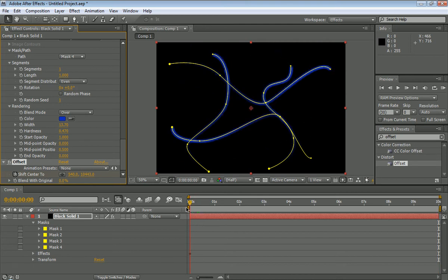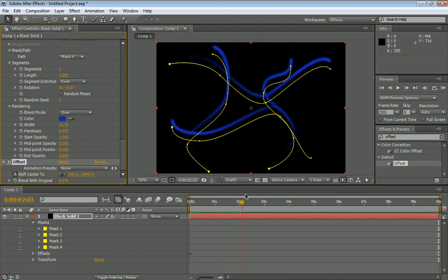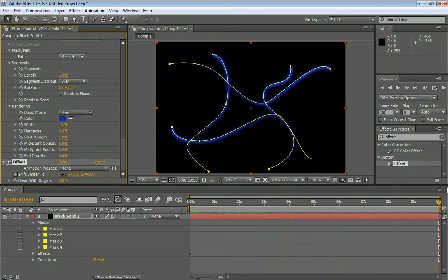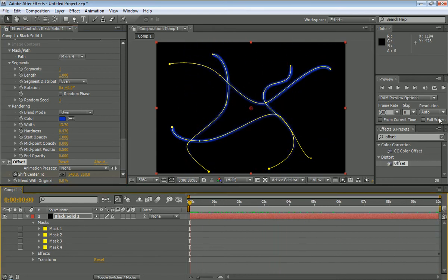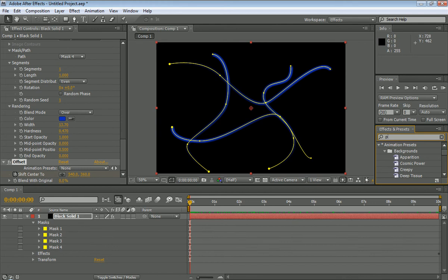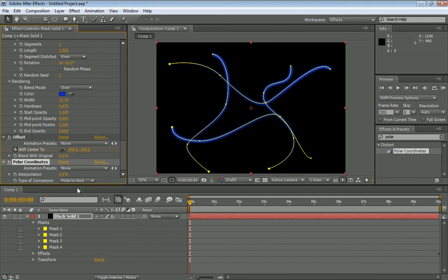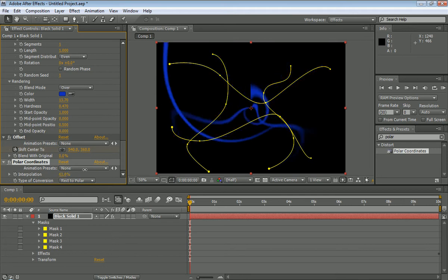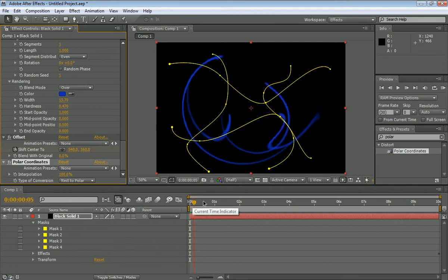Now let's see, move it until it kind of adjusts. What this does is the more you do this, it goes up, down, up, down, and just keeps going like this. So now that we got our offset, we're going to type in polar coordinates, which you can type in polar and it comes up. Now we're going to take our polar coordinates, put it on top of our black solid. We're going to set the type of conversion to rect to polar, so it goes inward, and turn our interpolation all the way up to 100%. Now, what we have is this.